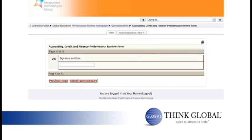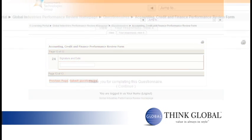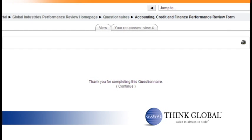When you reach the end of the form, sign your name and date by typing your full name followed by the date in the text box. Select the submit questionnaire button to finish the performance review process. Once successfully submitted, you will see a confirmation message stating that your questionnaire has been completed.